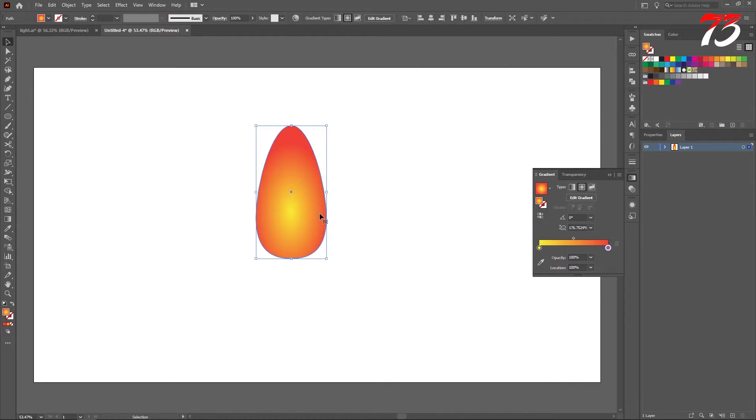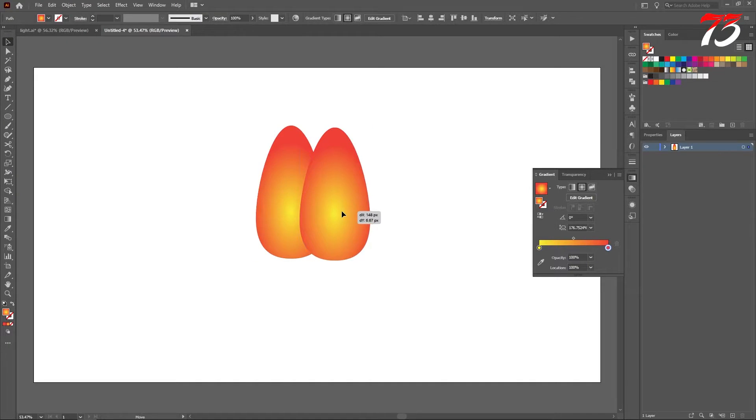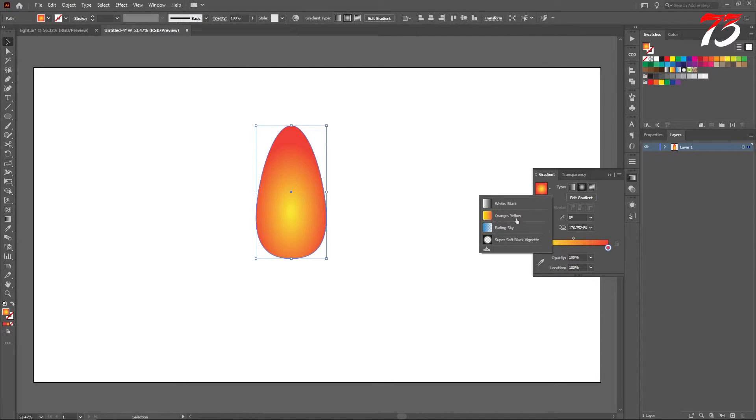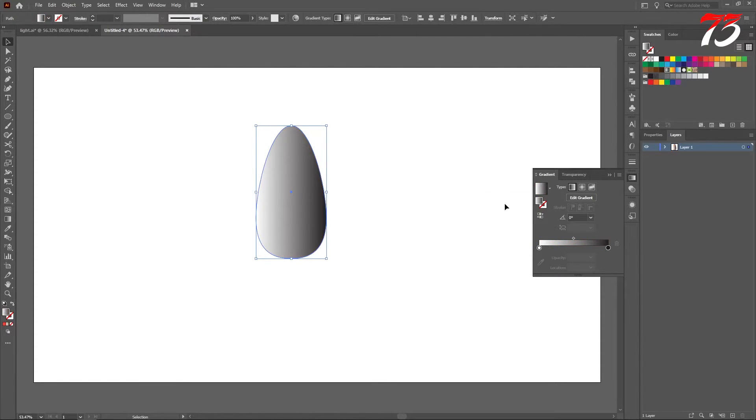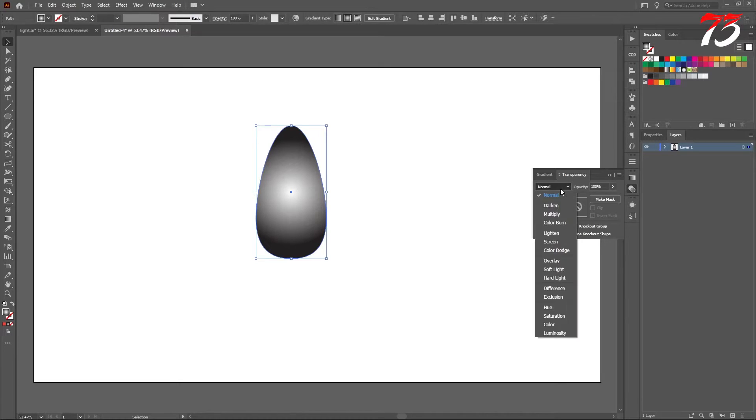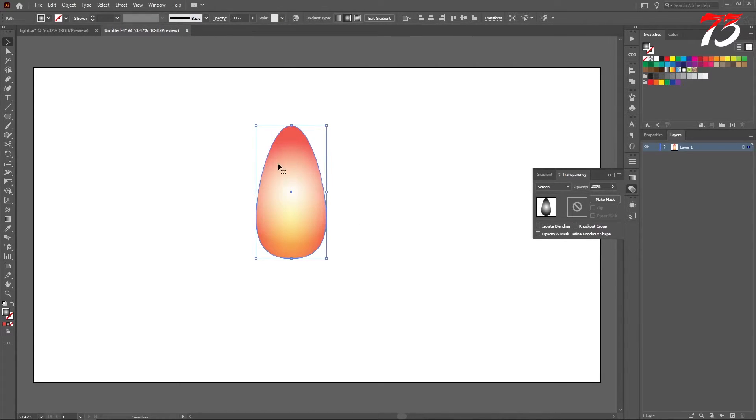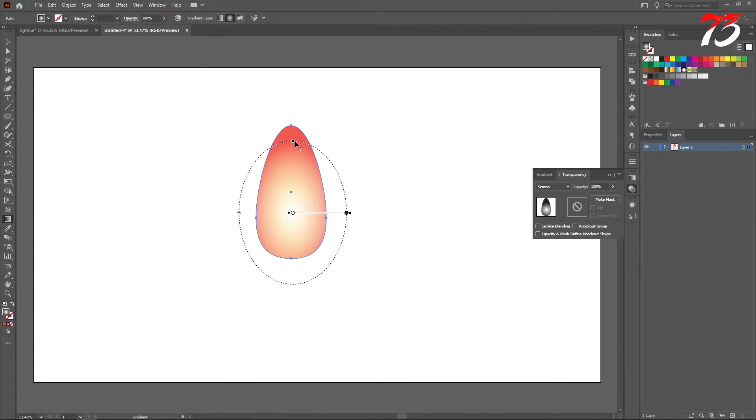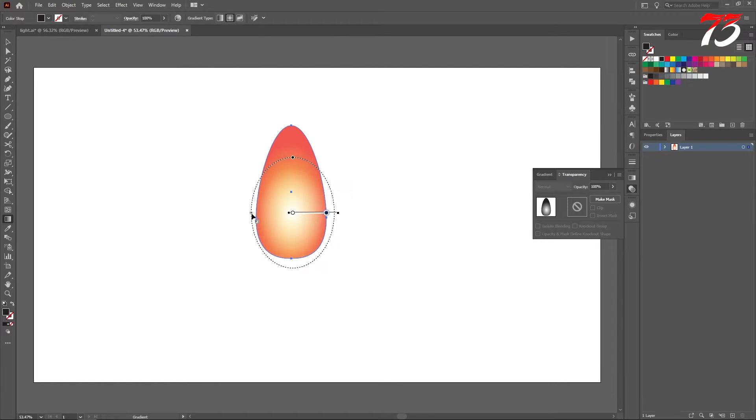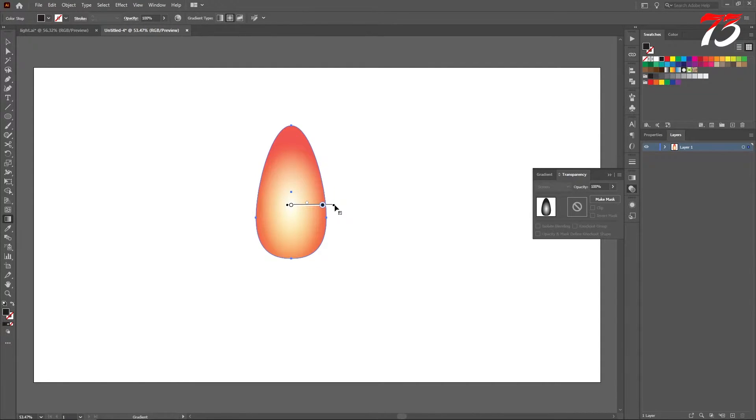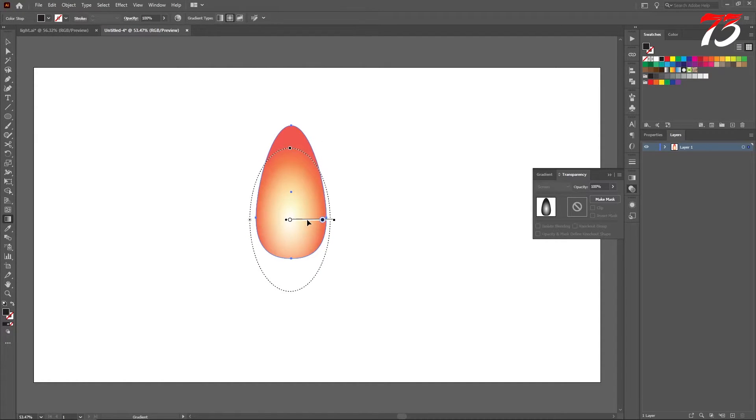Now we need to duplicate the layer. Press Ctrl C and Ctrl F. As you can see now we have two different layers. We will change the gradient to something else, a black and white gradient. So you can select the black and white gradient, same also the radial gradient. Now we need to change the blending mode for this gradient. So go to transparency and change the blending mode to screen. As you can see it's giving us a kind of a glow. So again go to the gradient tool and adjust the gradient. It's totally up to you how you want the light to look. This looks good for me.